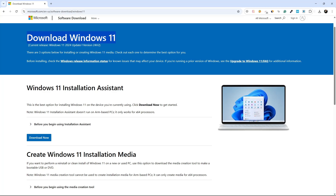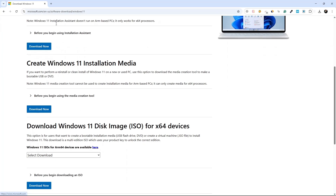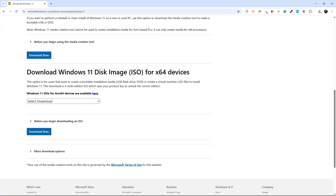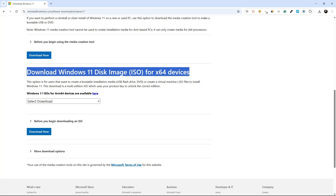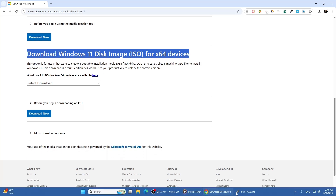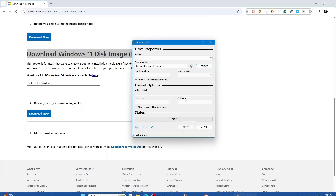To create a bootable USB drive, go to the official Microsoft website and download the Windows 11 ISO file. After downloading it, use the Rufus tool to make the USB drive bootable.